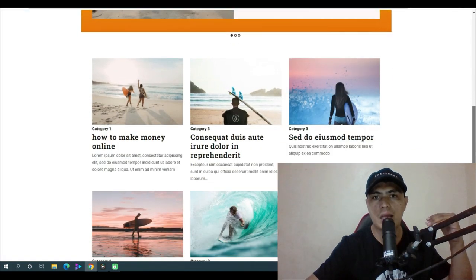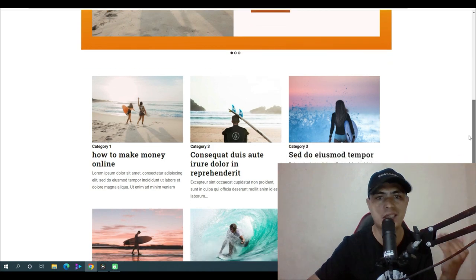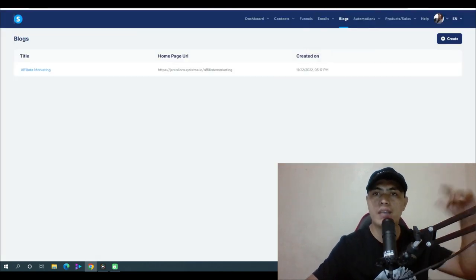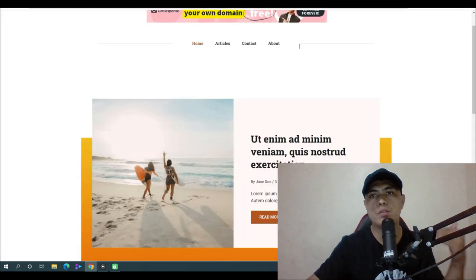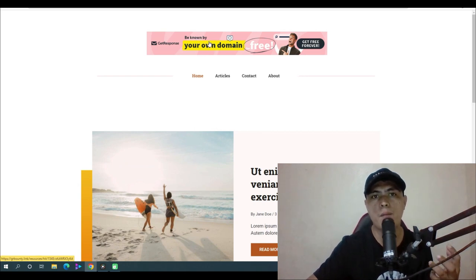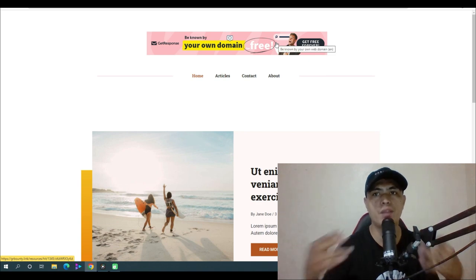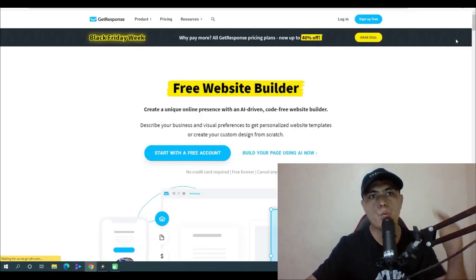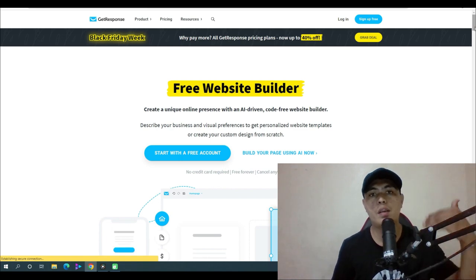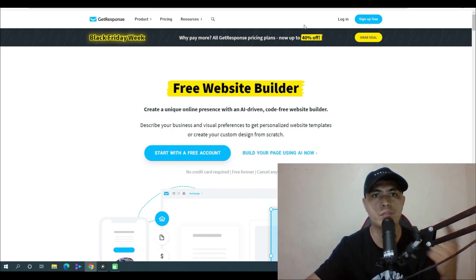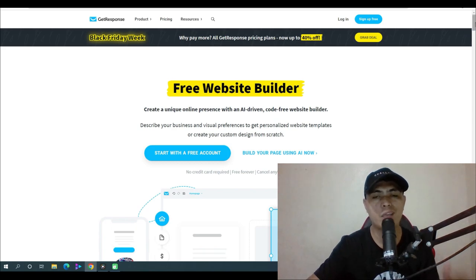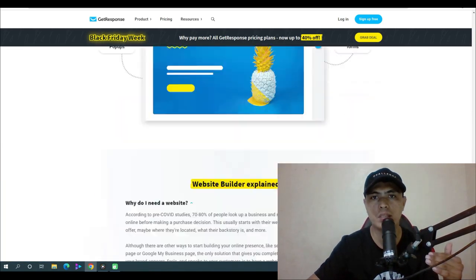Go to systeme.io and set up a blog. Here's a sample blog I set up a couple of days ago — you can create a professional website like this for free. I'll have a link below this video. You can monetize your website with affiliate links, like this banner here. When clicked, it takes visitors to your affiliate product. I promote GetResponse, which pays $100 per sale.